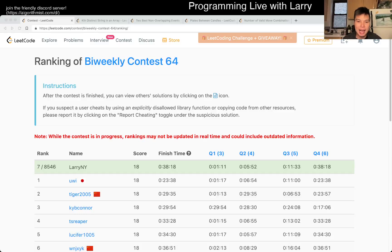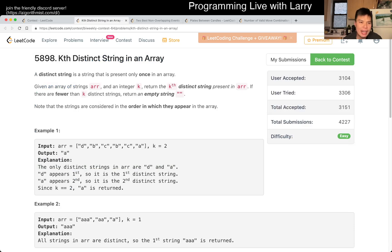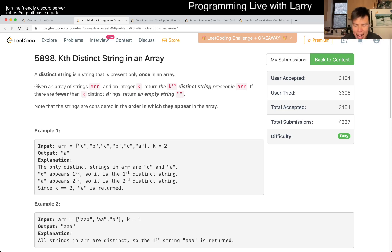Hey everybody, this is Larry. I'm going over Q1 of the Bi-Weekly Contest 64: Kth Distinct String in an Array. This one you can maybe play around with some things to get it in one pass, but you don't really need to.